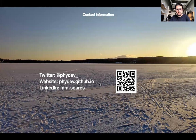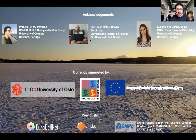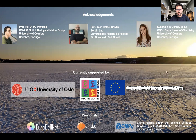If you would like to discuss this work further, please reach out through my social networks. I would like to thank my PhD supervisor Rui Tervasso, my collaborator Professor José Rafael Bordin, and my co-author Susana Cunha. Thank you.